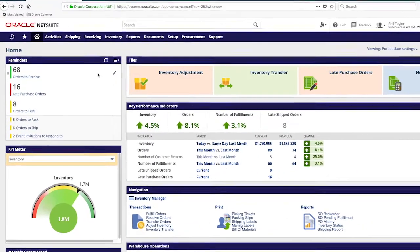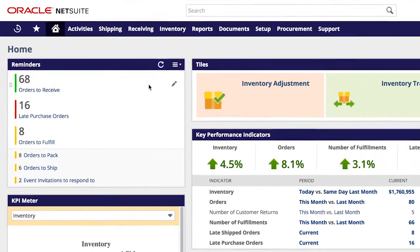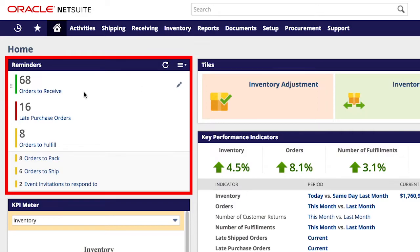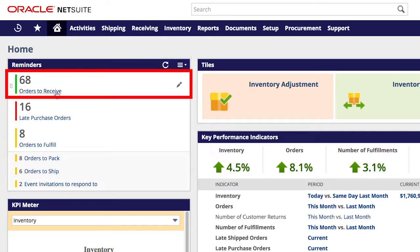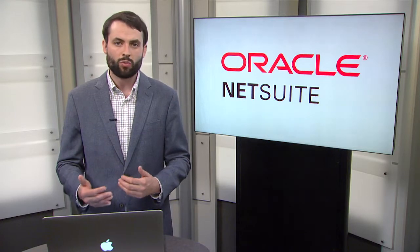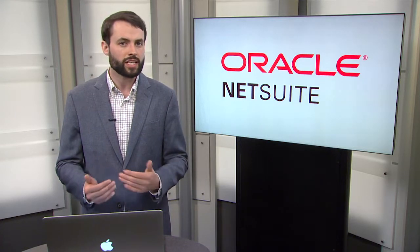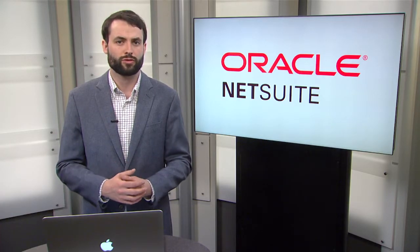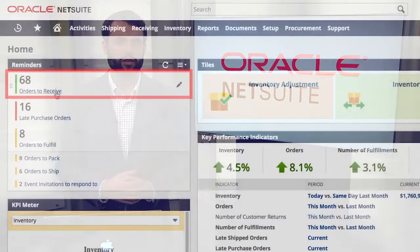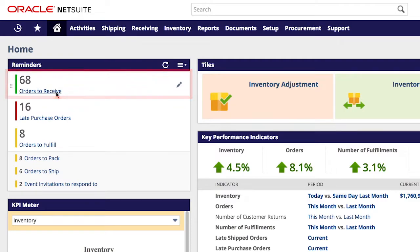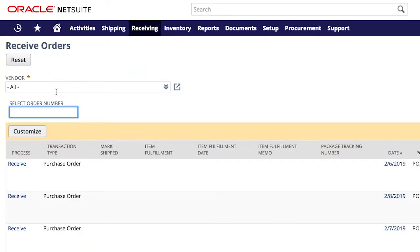As I start my day, NetSuite is proactively letting me know what tasks need to be completed through my reminders portlet. I'm notified that we have purchase orders that we are expecting to receive. And because a truck just arrived at the loading dock, I can't waste time digging into PO registers or working through spreadsheets to find these orders that just came through the door. With NetSuite, I can quickly start working from the list of POs that we are expecting.